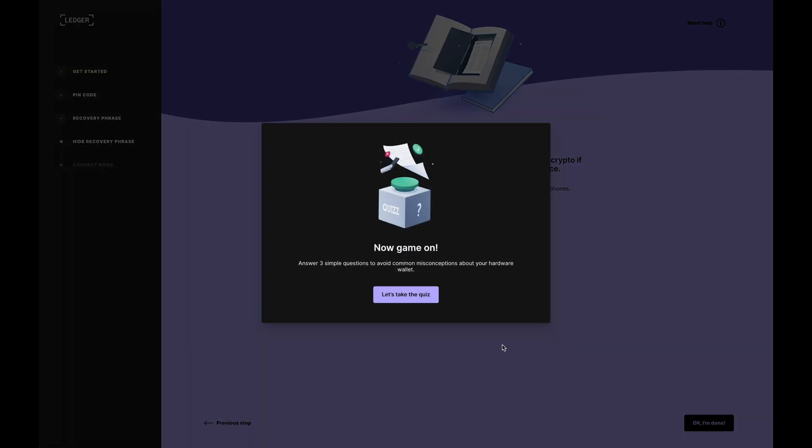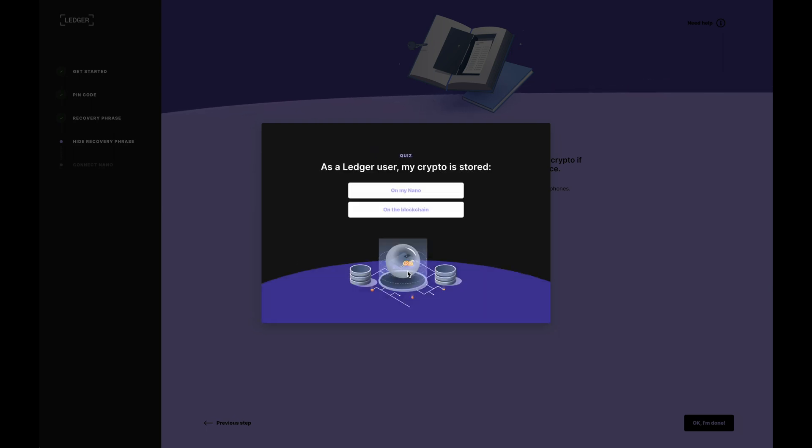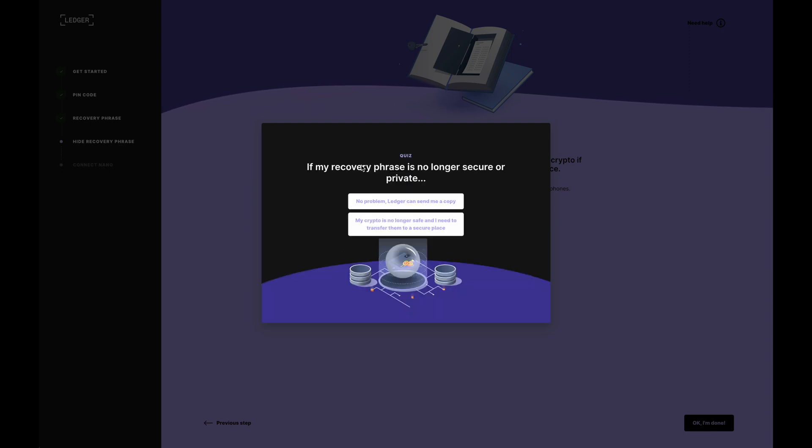So pretty much that is that. Now it's going to ask me for a quiz. So let's take the quiz. And as a Ledger user, my crypto is stored on the blockchain. Okay, next question.